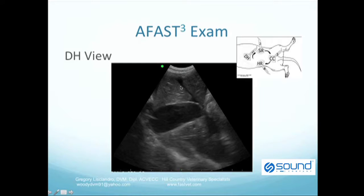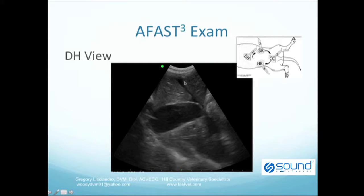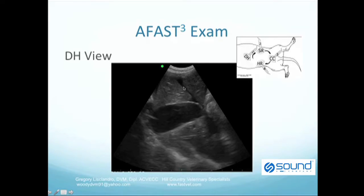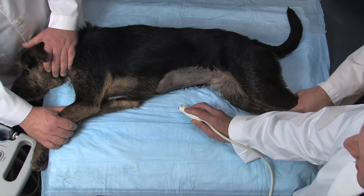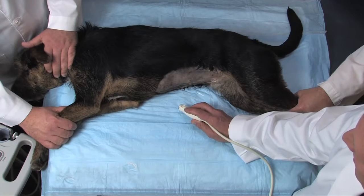This patient is positive, as you can see a liver lobe and these anechoic black triangles. Anechoic black triangles are the easily recognizable ultrasonographic findings in FAST exams for free fluid. Here we are at the DH view.